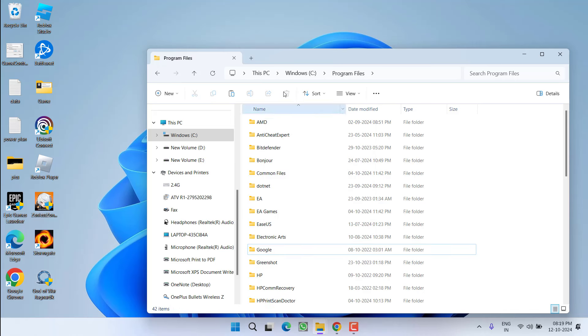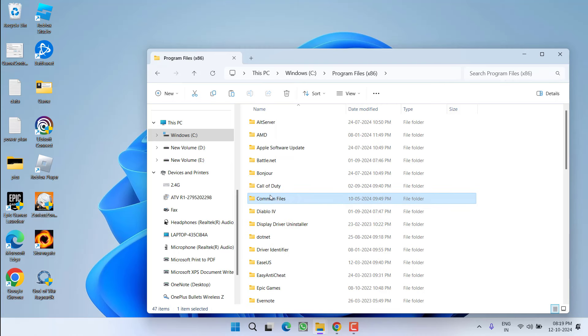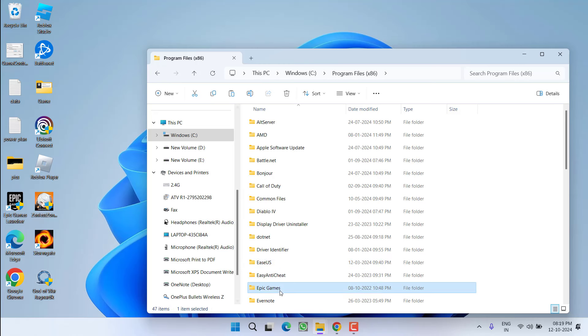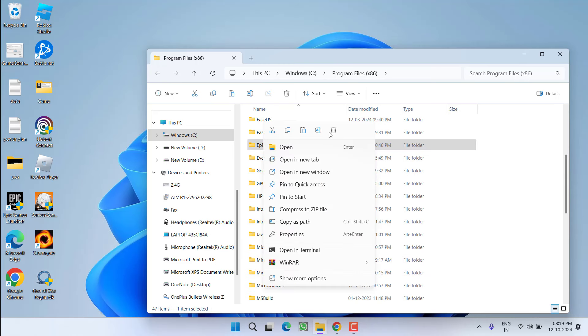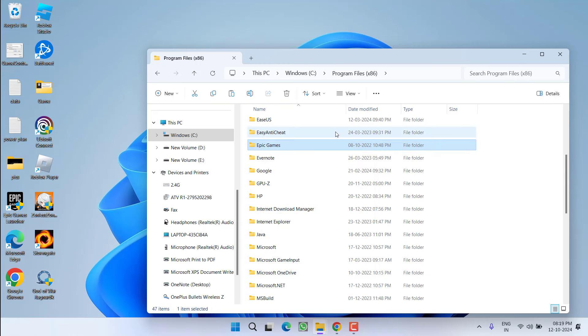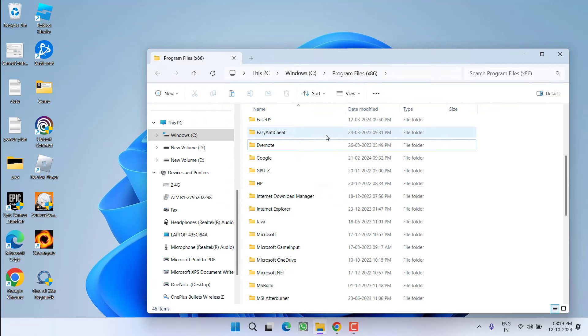Once deleted, again click on the C drive and this time open Program Files x86 folder. Again press the E key to find the Epic Games. Right click on the Epic Games folder and choose the option Delete.